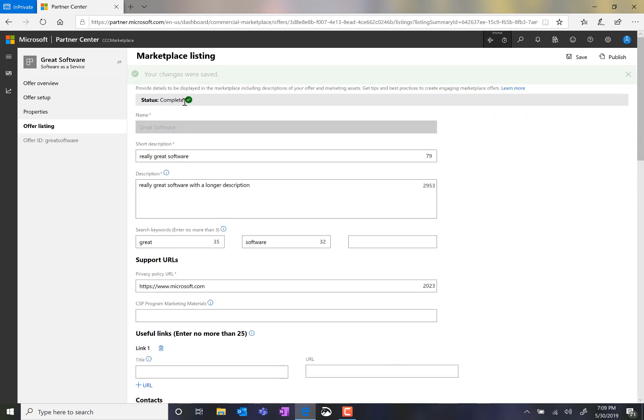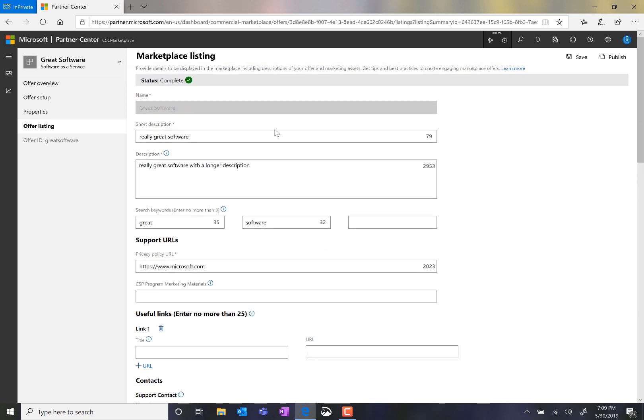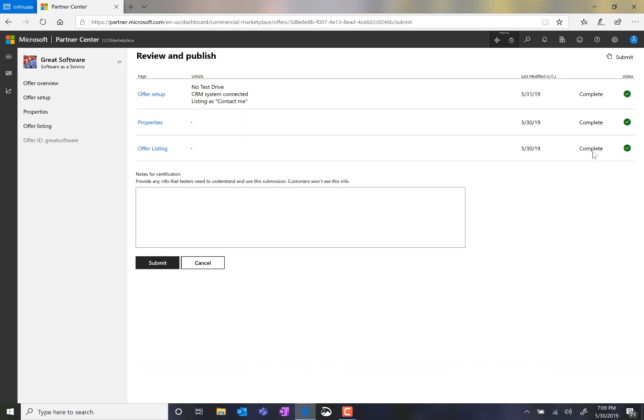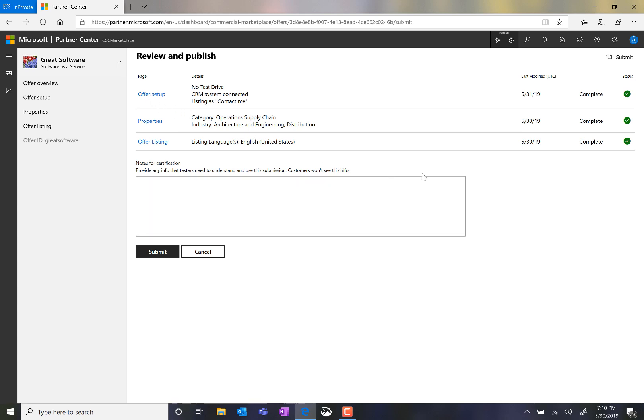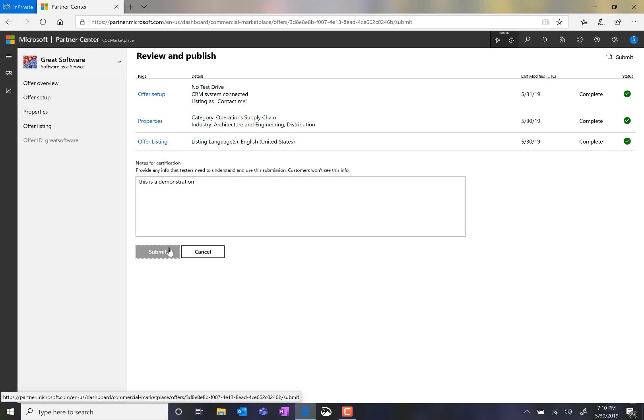I see that the status is complete. And now that I've completed all of the steps on each of the three pages for creating a SaaS listing, I'll click Publish. This brings me to the Review and Publish page where I can see each of the steps that I've completed, see that they are completed, the last modified date. I can easily navigate back to make other changes, and click Submit.